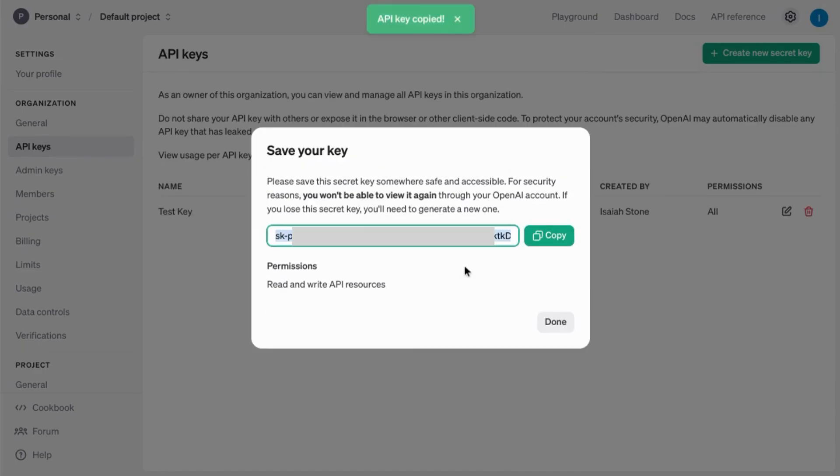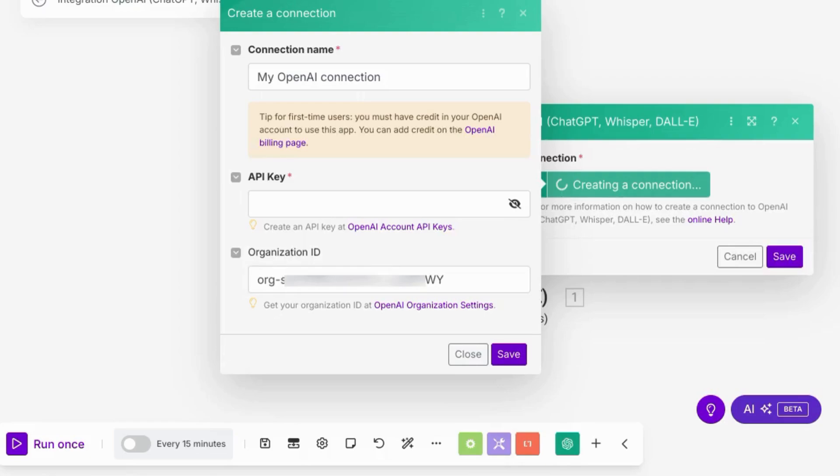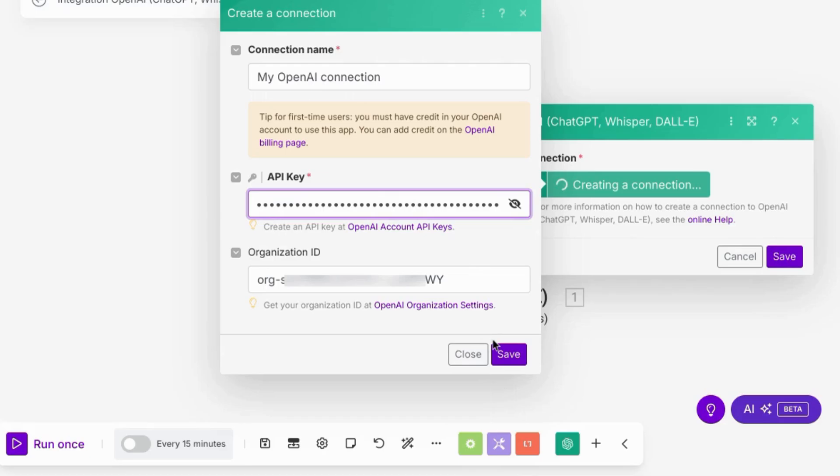Copy it and keep it in a safe place because the OpenAI account won't show you your API key again. Go to our scenario screen and paste our API key here and click on save.